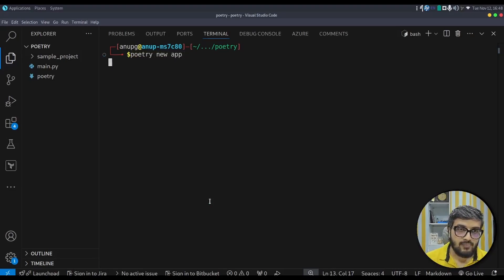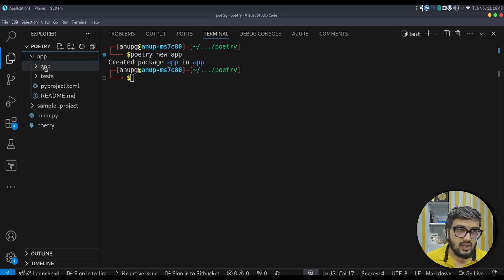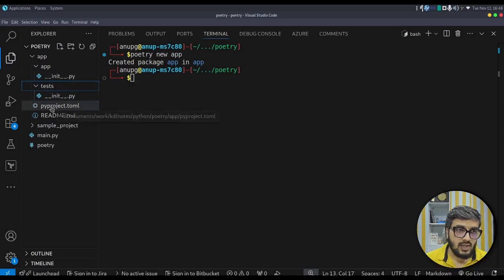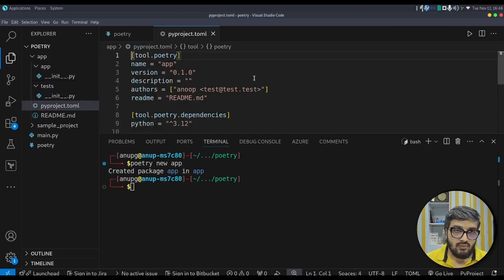Now let's create a new project using: poetry new app. As soon as I type this command, a new project is created. It creates an app folder with __init__.py, a test folder with __init__.py — both files are empty — and a pyproject.toml file, which is similar to package.json or pom.xml. It manages and maintains all the dependencies we install.